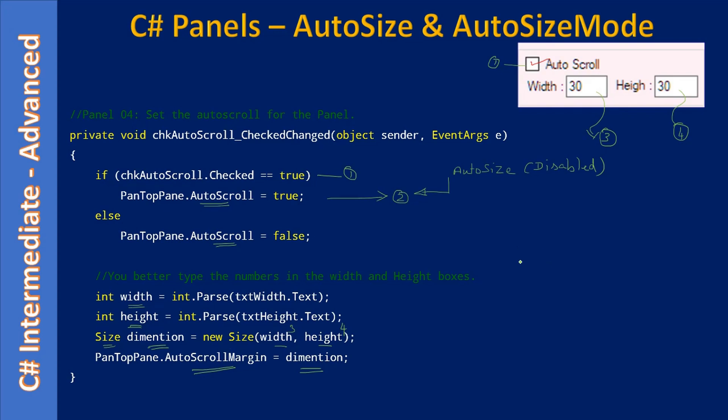Let's say this is our panel, and we can set a margin using the size structure.